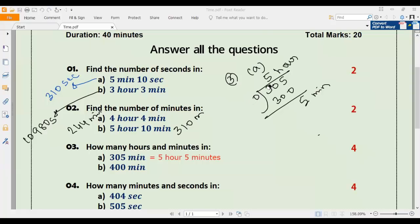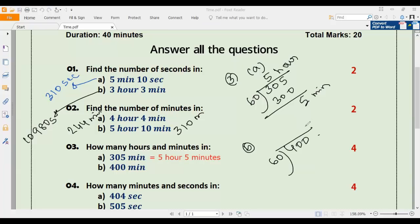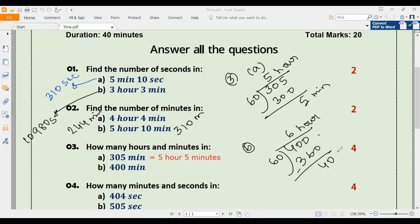Number three b: convert 400 minutes into hours and minutes. We divide 400 by 60. 60 multiplied by 6 is 360. After subtracting 360 from 400 we get 40. So 6 will be hours and 40 will be minutes. The answer to 3b is 6 hours 40 minutes.